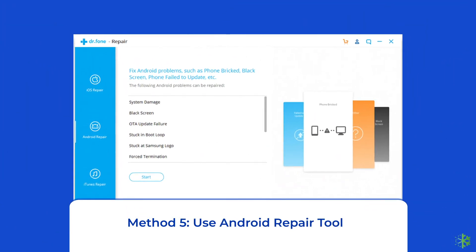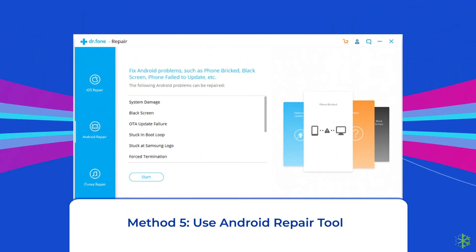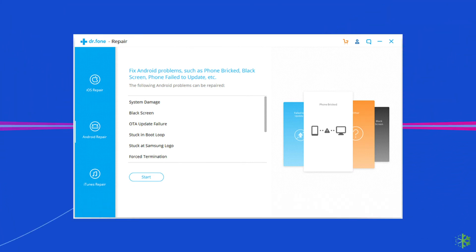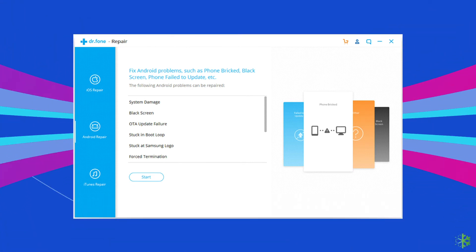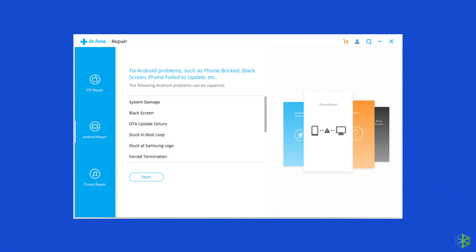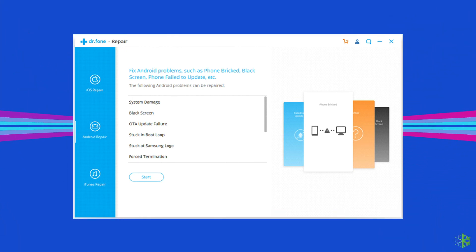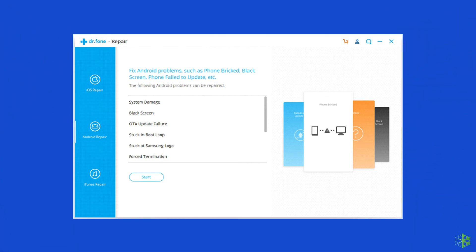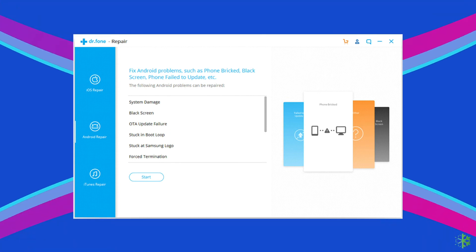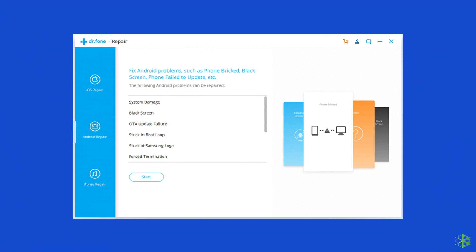Method 5: Use an Android repair tool. If you are looking for a quick way to resolve Google Play error 403, there is no better option than using an Android repair tool. It will help you fix can't download app error code 403, along with fixing many other system errors such as phone stuck in a boot loop, update failure issues, black or blue screen of death, and many more. Click on the link given in the description box below to try this software.